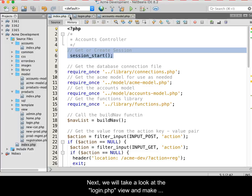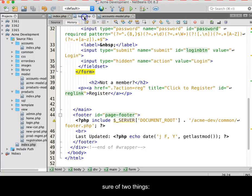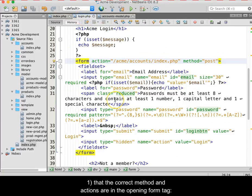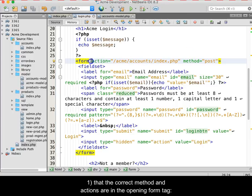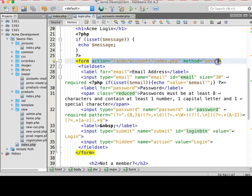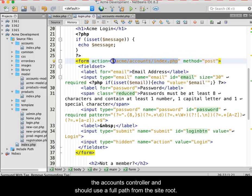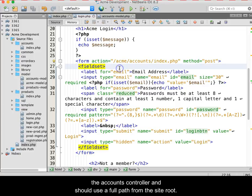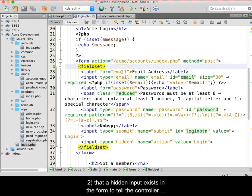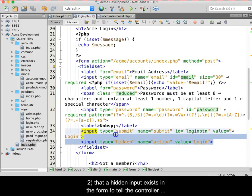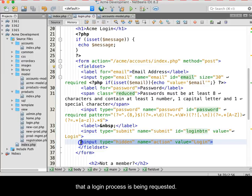Next, we will look at the login.php view and make sure of two things. First, that the correct method and actions are in the opening form tag. The method should be post and the action should point to the accounts controller and should use a full path from the site root. The second thing to check is that a hidden input exists in the form to tell the controller that a login process is being requested.